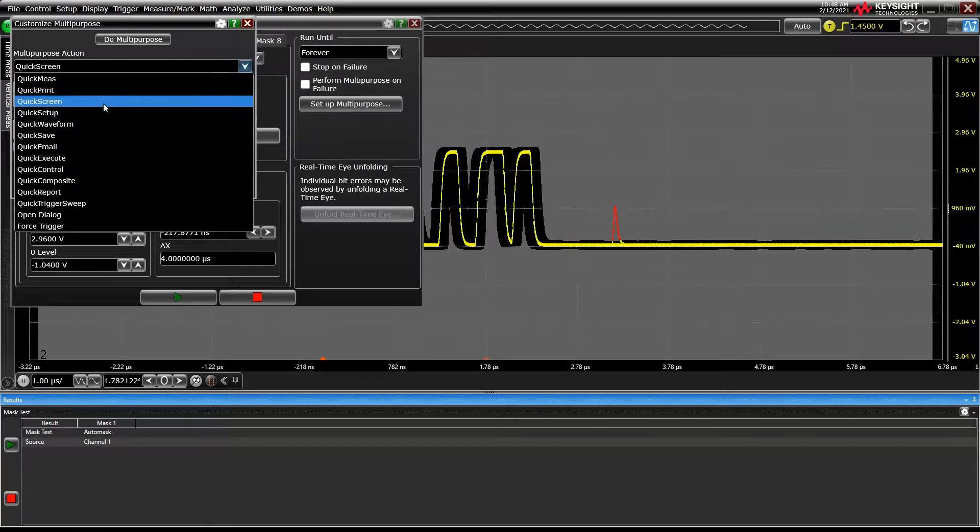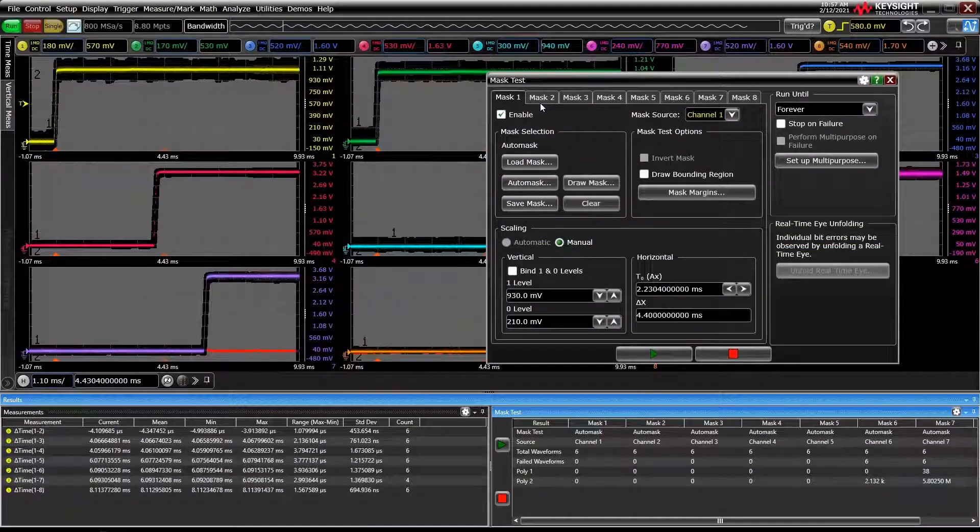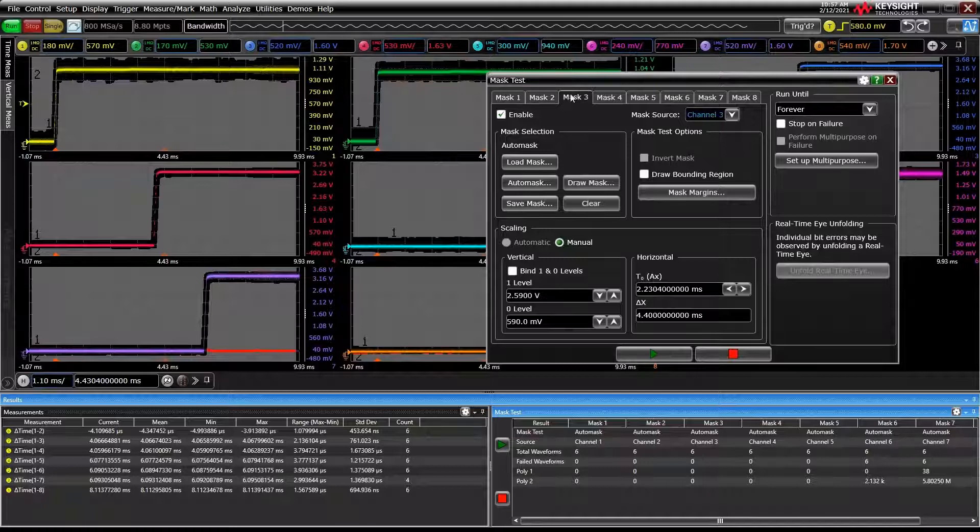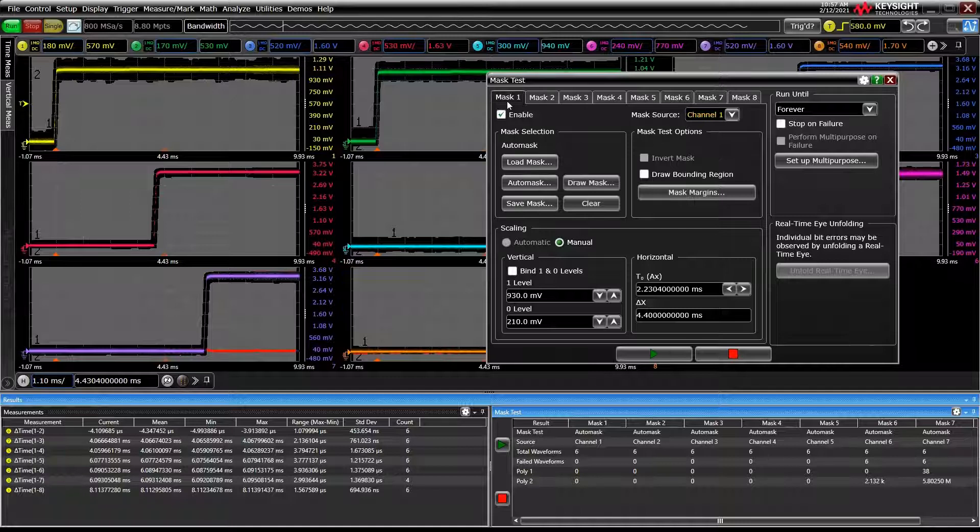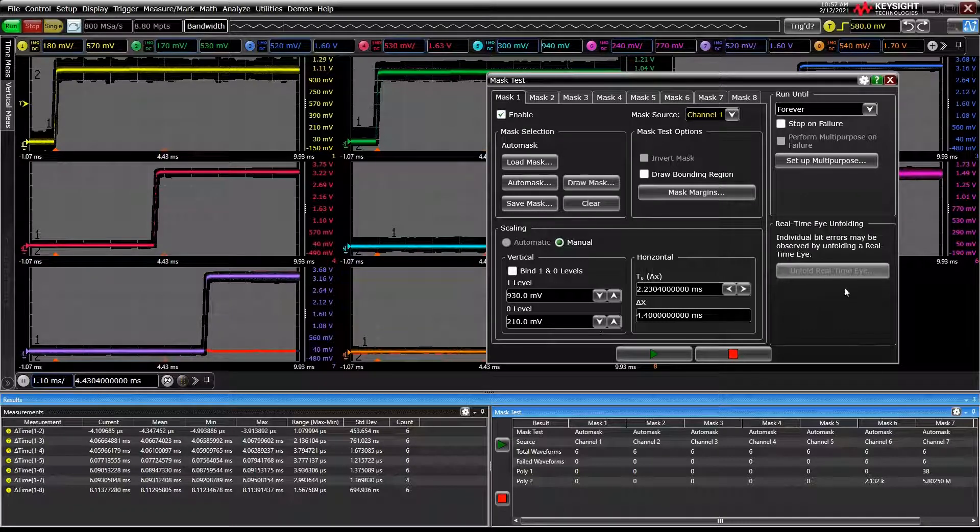I mentioned the eight tabs at the top. Our next-generation oscilloscopes allow for mask testing on every channel, standard. A fantastic application of this feature is, say, looking at turn-on sequencing of a power management IC.